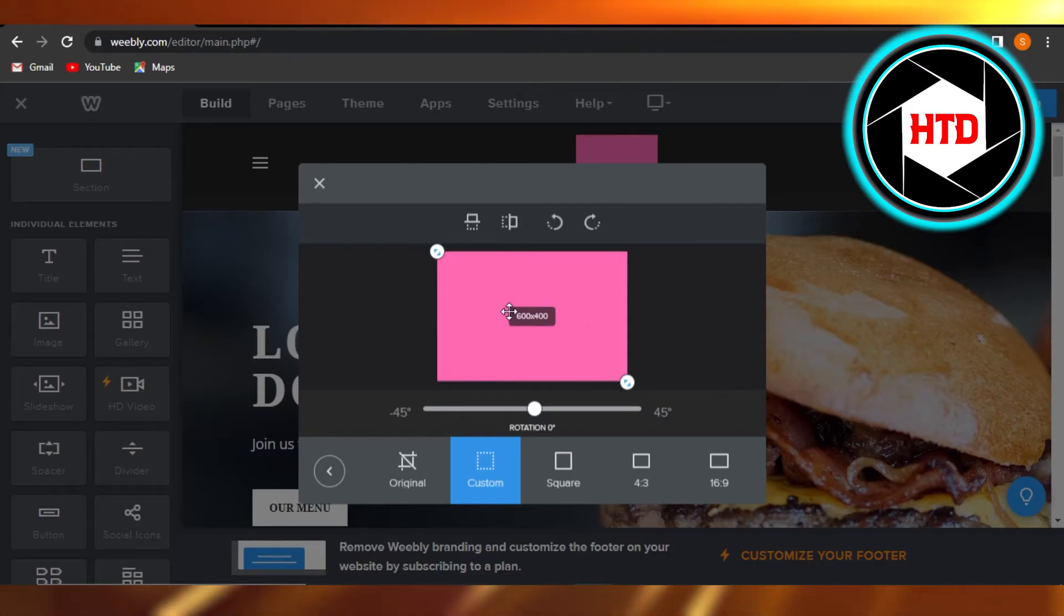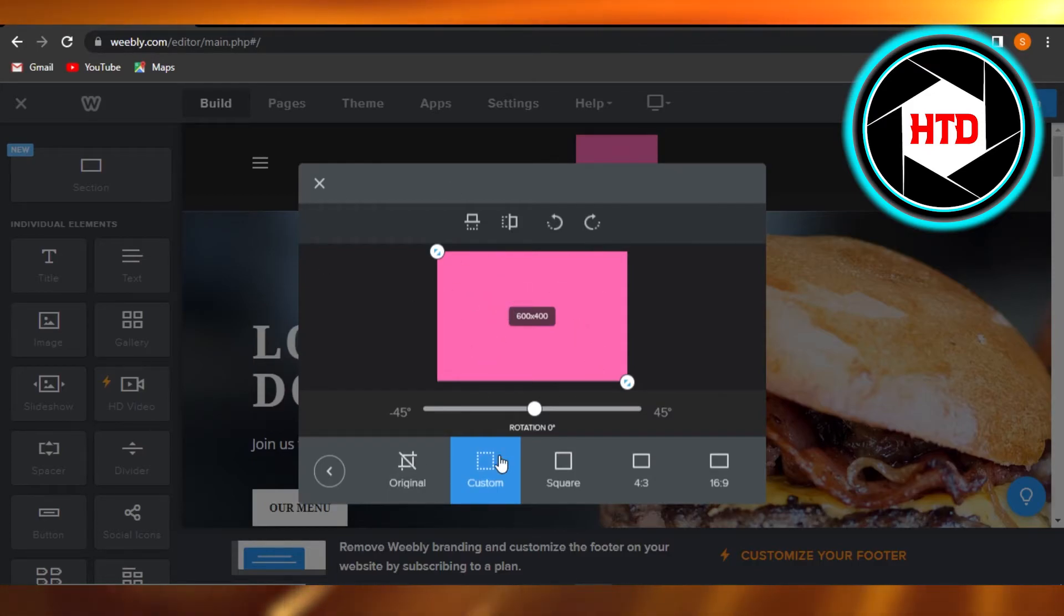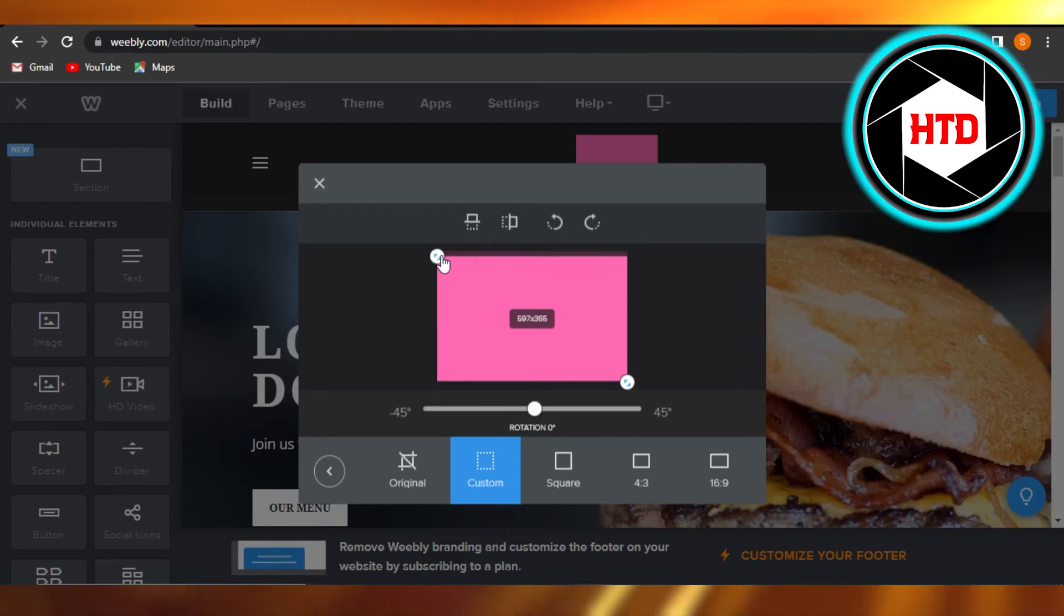We can flip it. All of the editing options are available here. We can go with a simple crop. I'm just going to crop it a little bit. There you go.